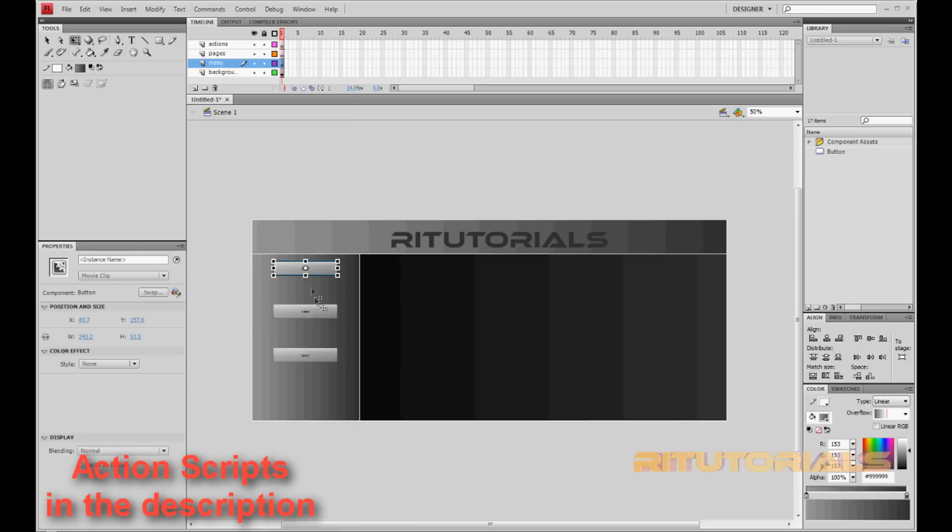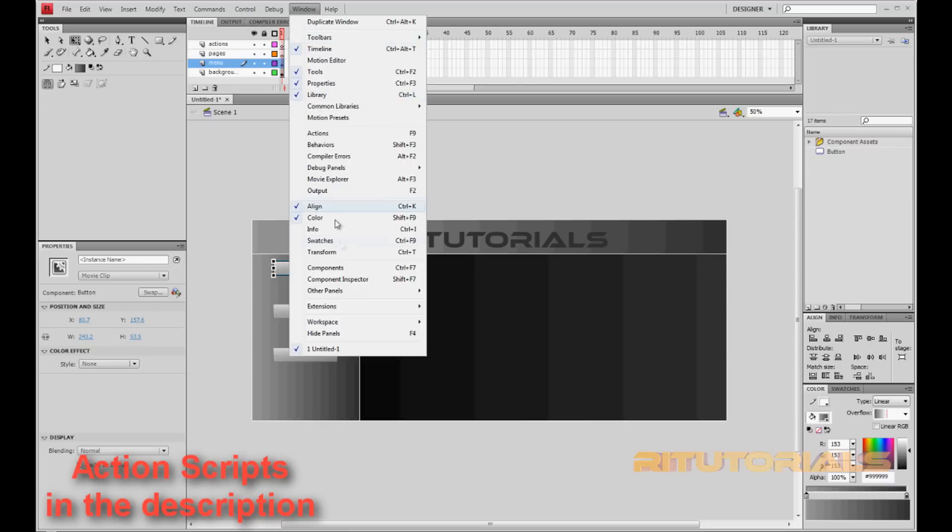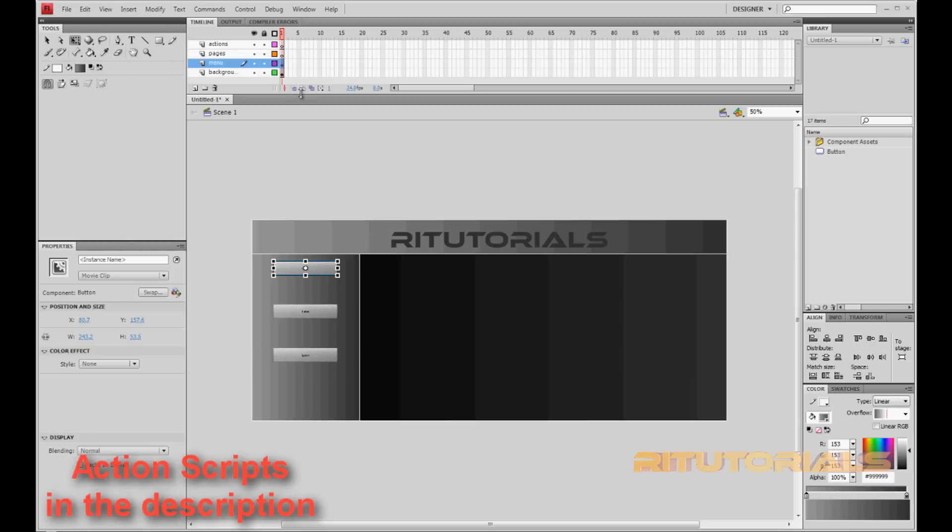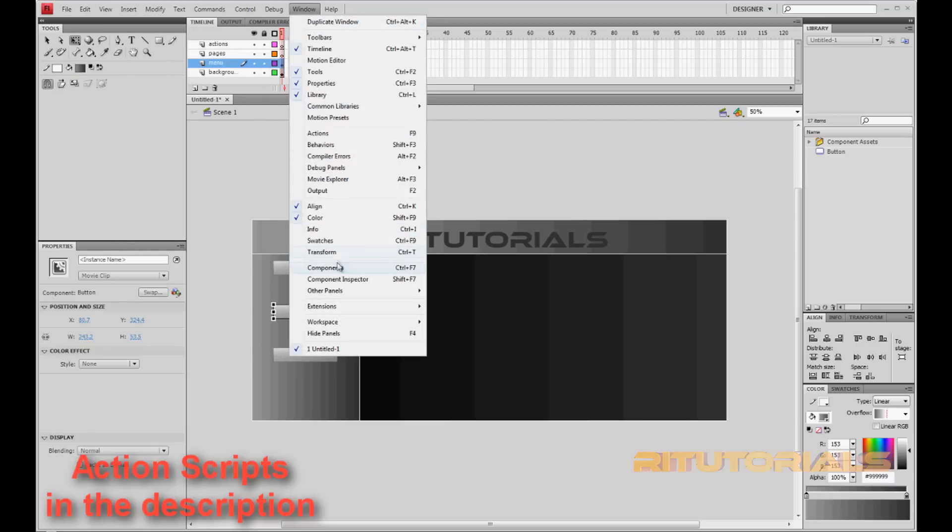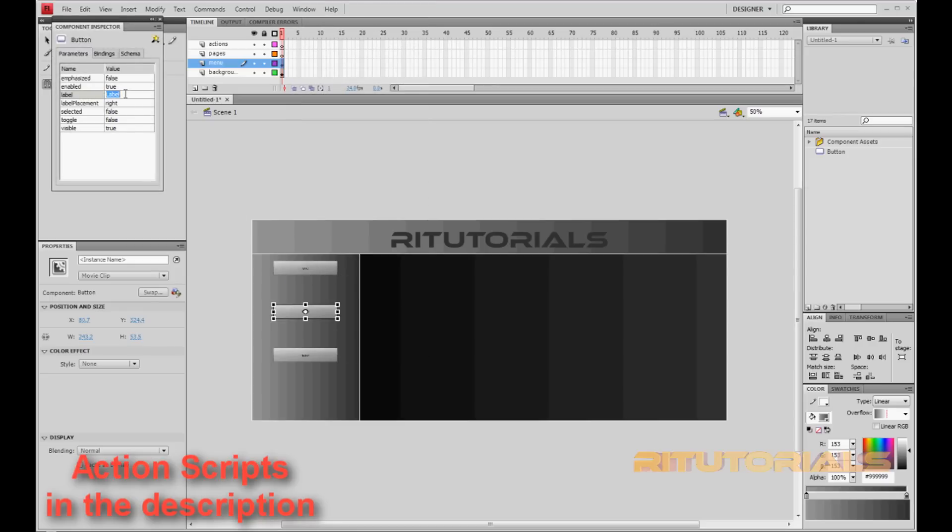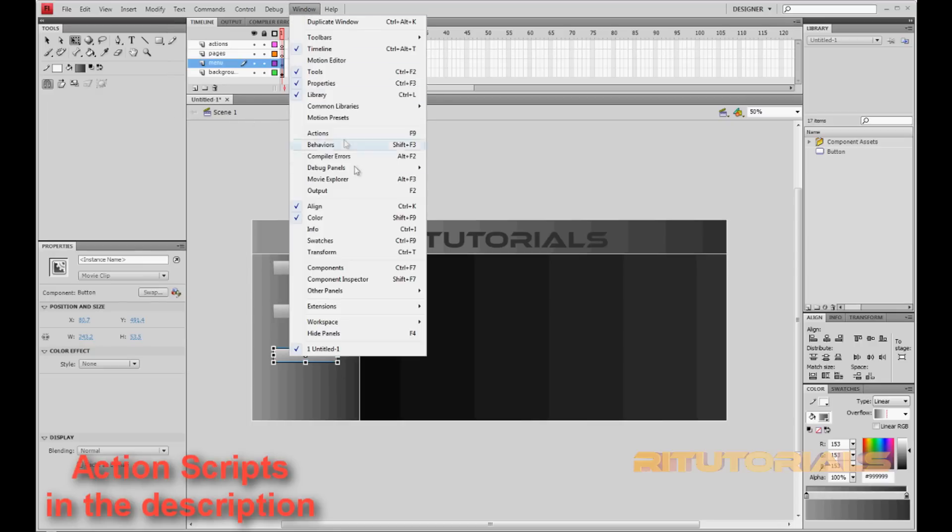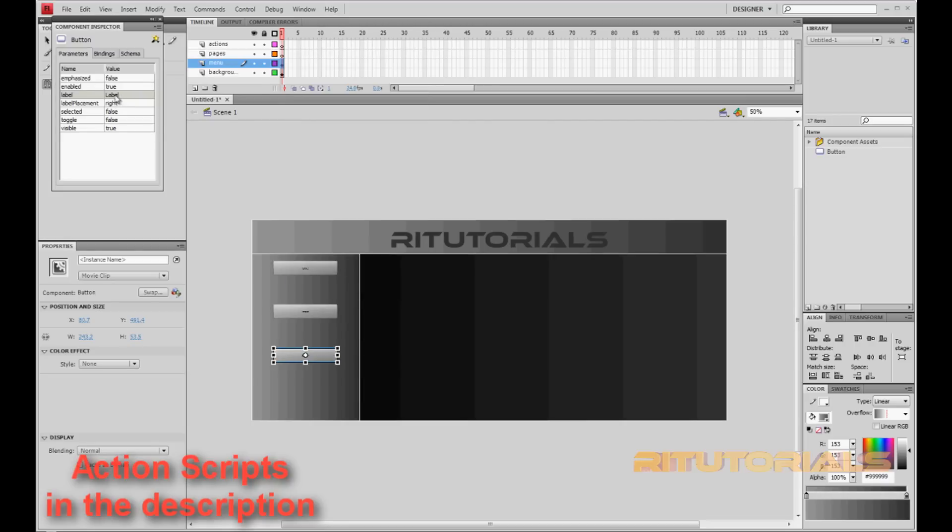So now we want to name what the buttons are going to be called. Go to Window, Component Inspector, and change from Label to whatever you want. I'll put down Home. Now select the second one and change this. Go to Window, Component Inspector, and change this to Intros, just for example. Now the third one, go to Window, Component Inspector, Downloads.